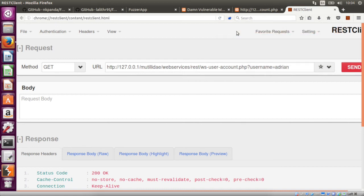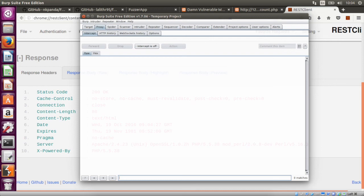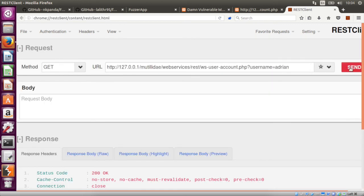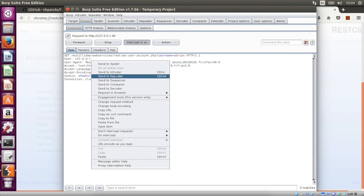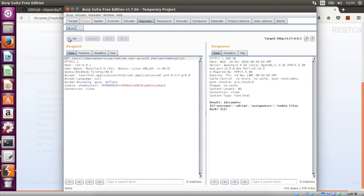We can always test using REST Client, or we can send this request to Burp and try to do all the fuzzing from there. To do that, I need to set my proxy. Use Burp for our URLs. Let's set the request again. We got this request here — let's send it to Repeater. We are getting this result, and apart from that, we are getting header disclosures like X-Powered-By, server, and version information. We can take that from here.